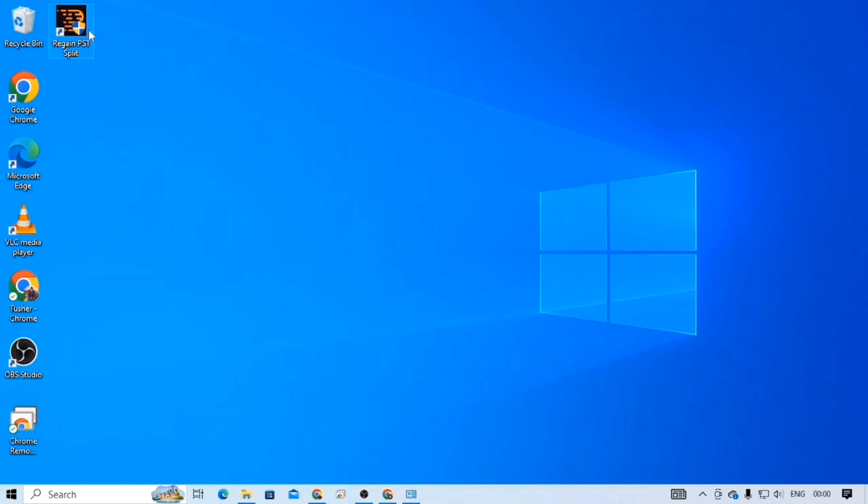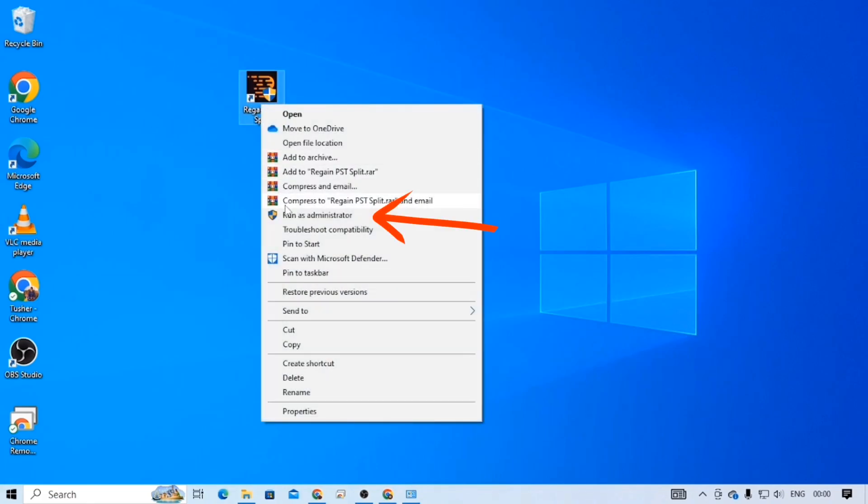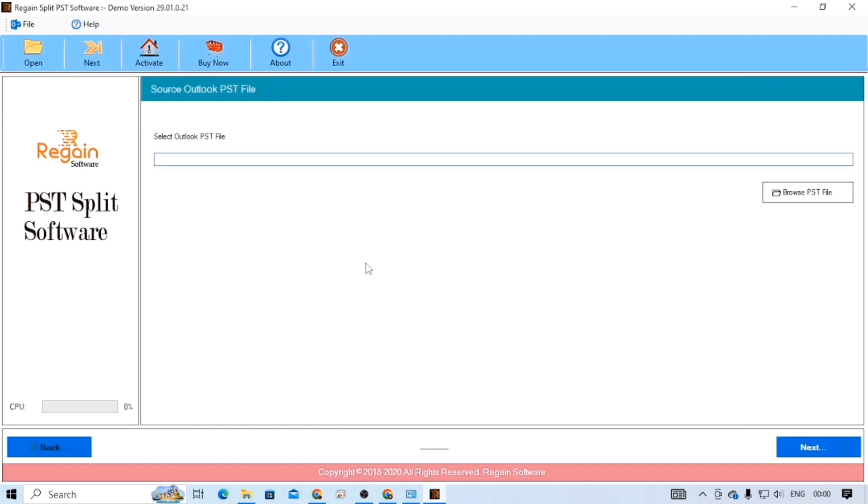Now, right-click on the software icon and run it as administrator. It is the clean and easy-to-use dashboard of this software.